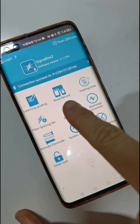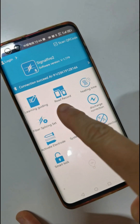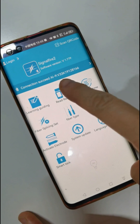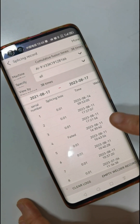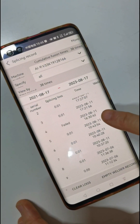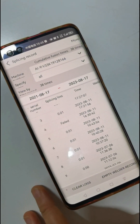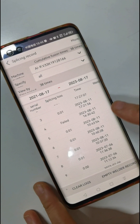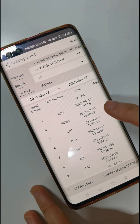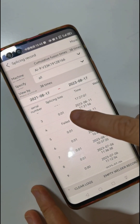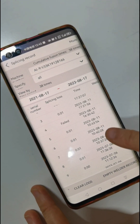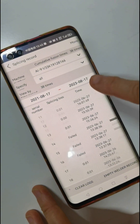Now this function is read record. Open it and you can see this machine's splicing records are all inside — including splicing loss and the splicing time.